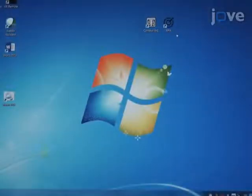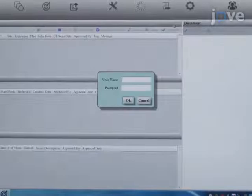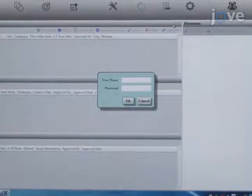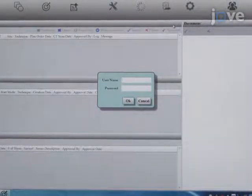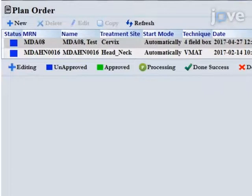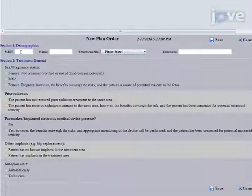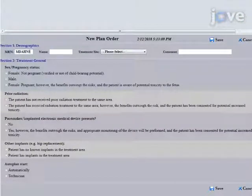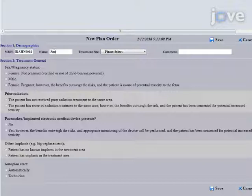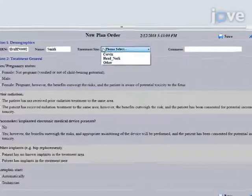Open the plan order workspace using the standalone icon or from the Radiation Planning Assistant control center workspace. To create a new plan order, first click New. Complete section one, demographics: enter the medical record number and patient name.